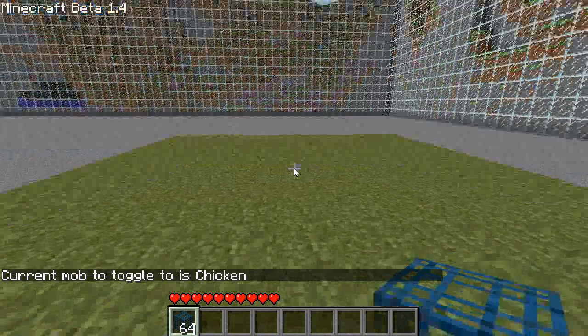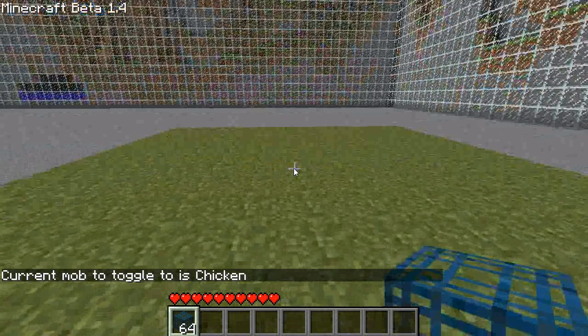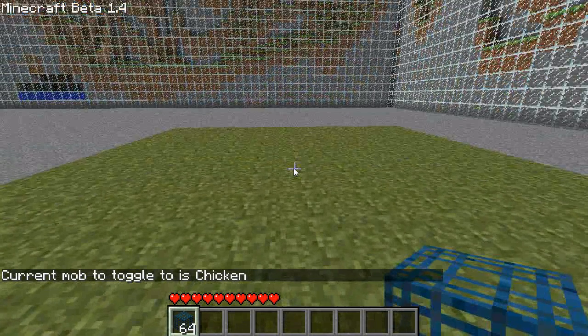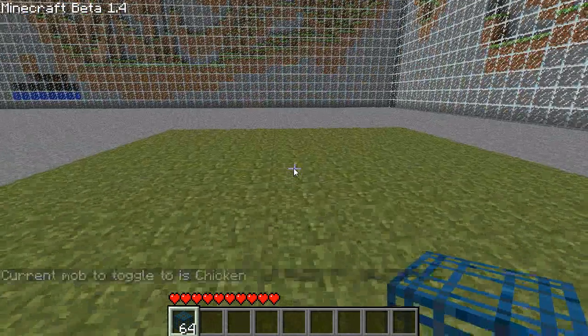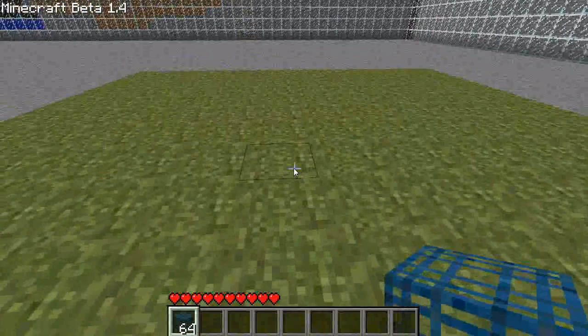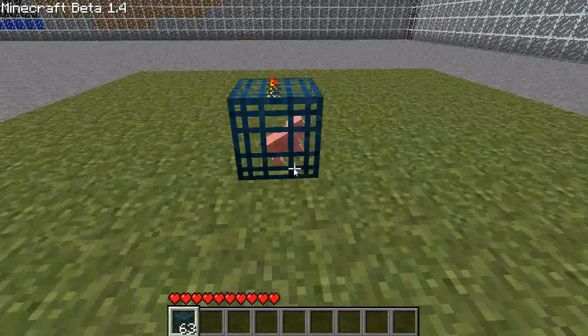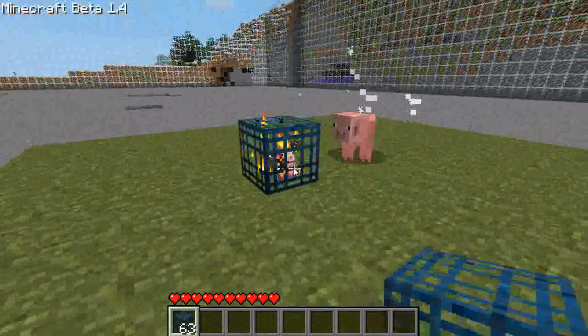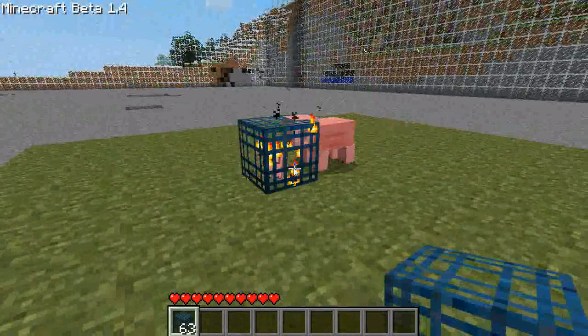It defaults to pig, but I've already been messing around with it, so it's a chicken. Put down a Mob Spawner — I've already given myself some. By default, it spawns a pig. Nobody likes that. Who wants a pig?